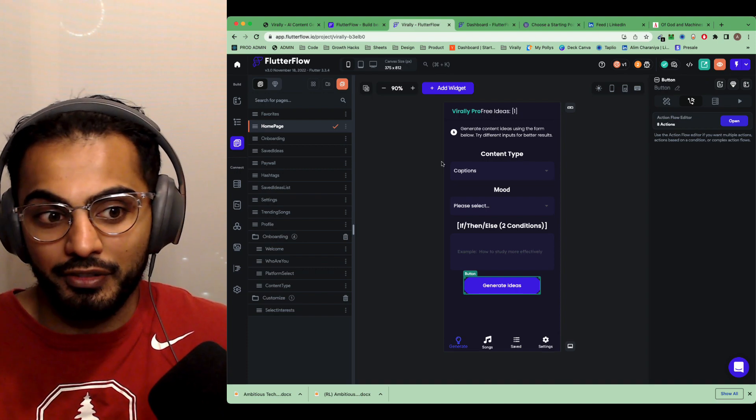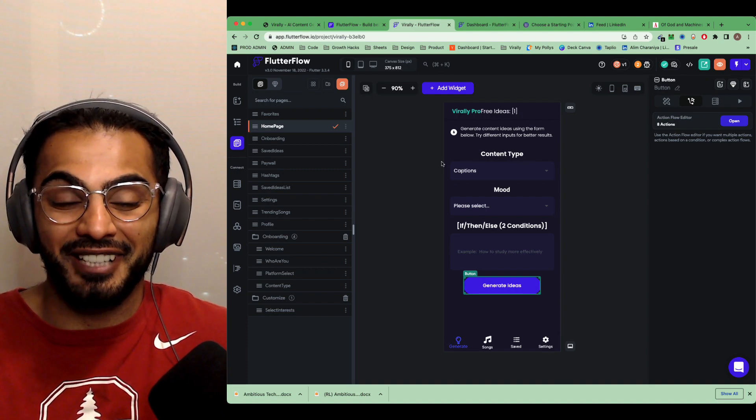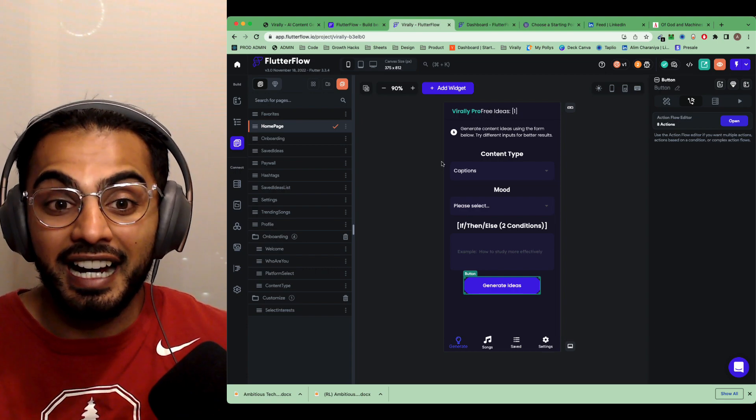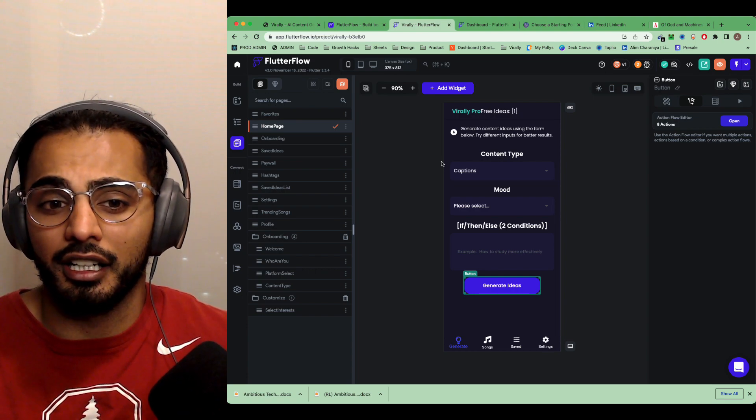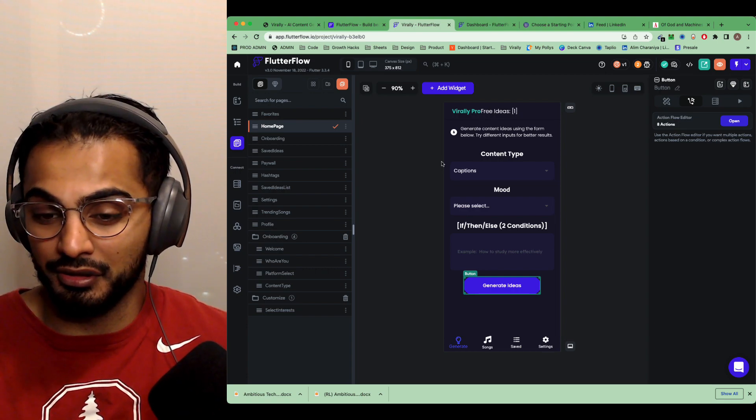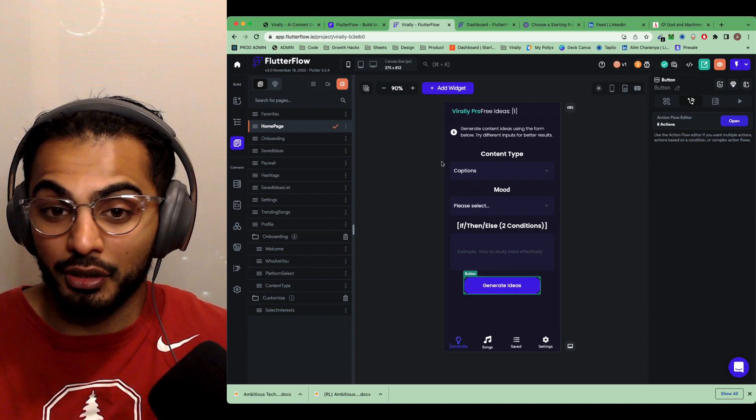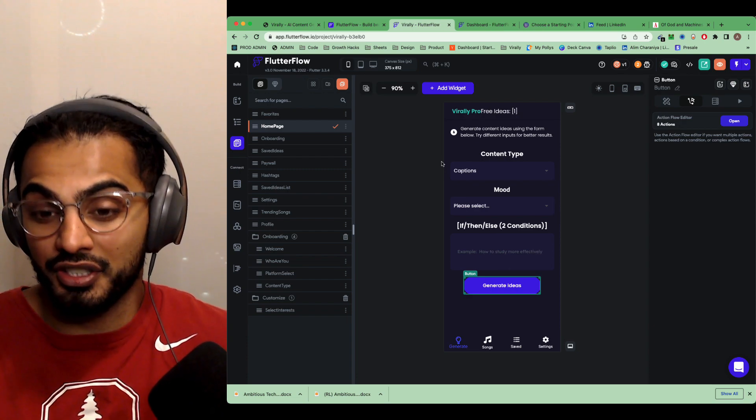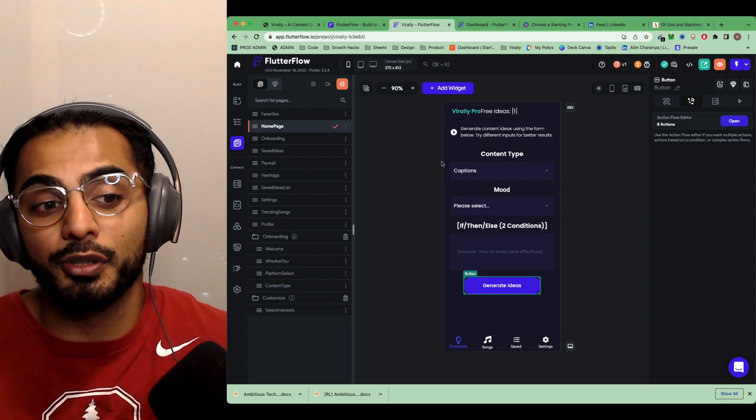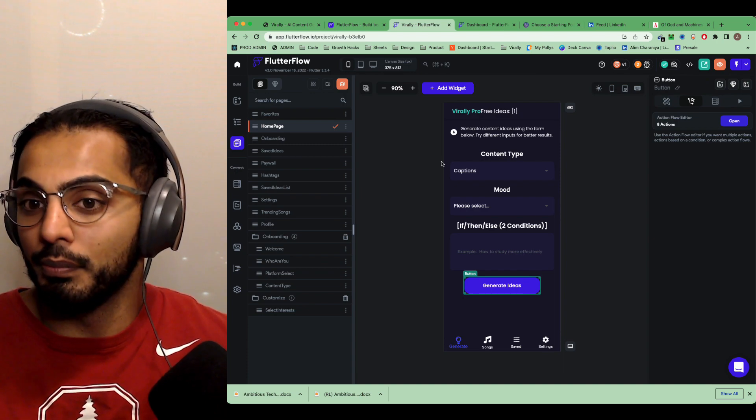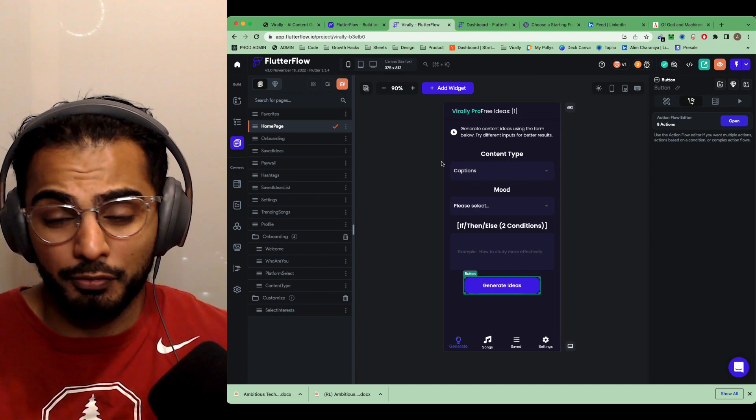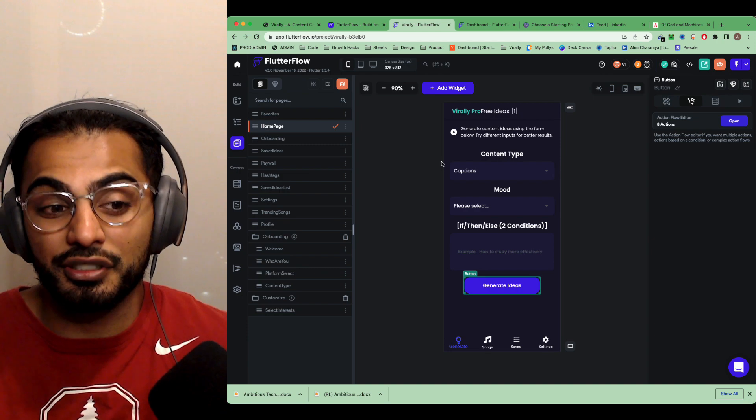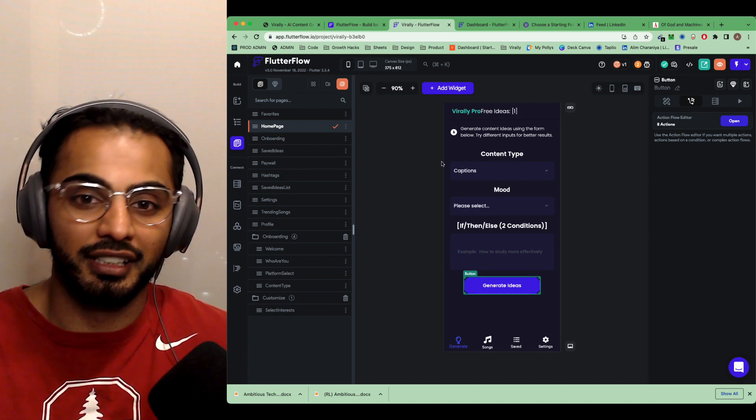If any of y'all ever have app ideas and you want to create an app without having to write code, highly recommend Flutter Flow. Personally, don't think I'm going to ever need to write code if I have an indie project I want to work on. If there's something that's super, super custom, I may write it myself. But for 80, 90% of the use cases, you can easily get away with Flutter Flow.